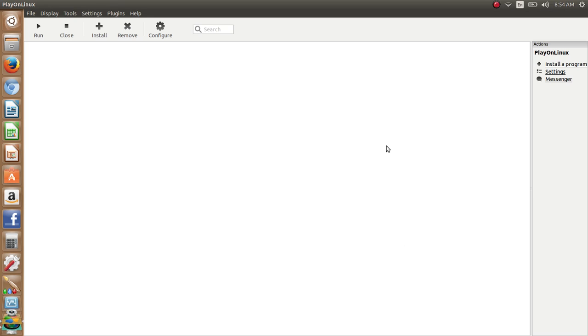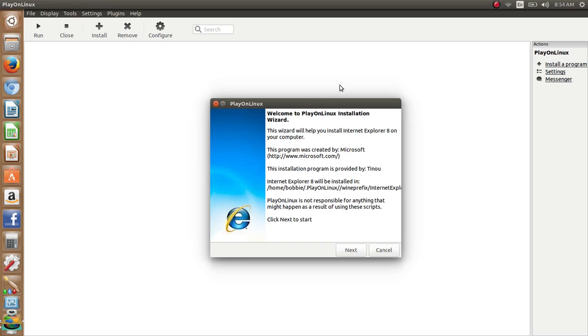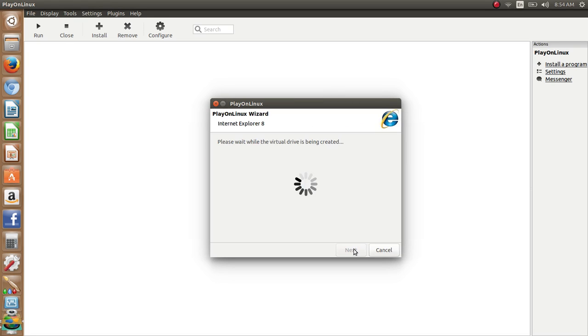Now once it installs, it's going to bring up this window. It says welcome to Play on Linux installation wizard. Now we're going to click next and it'll go through this.